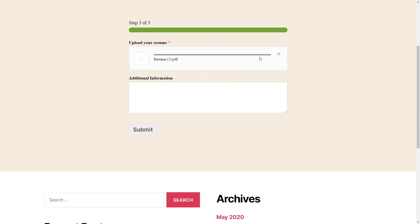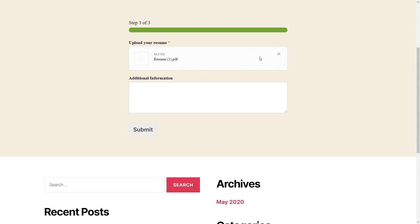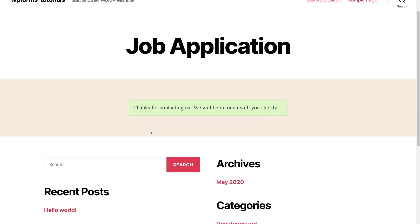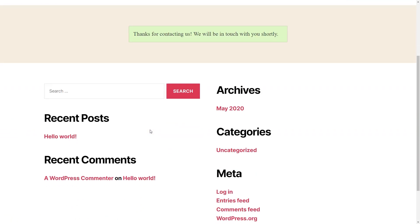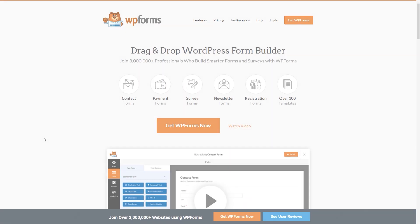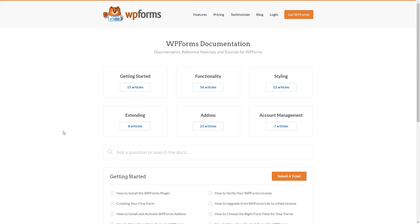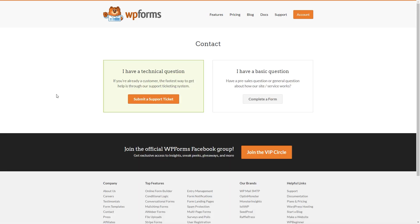Before you go live, be sure to test your form thoroughly to make sure that everything from submitting the form to receiving the email notifications is working properly. If you have any questions or concerns, please be sure to visit wpforms.com and check out our documentation page, which has step-by-step written instructions for all of our features and add-ons. If you need any extra technical help, please go to our contact page and reach out to our support team.